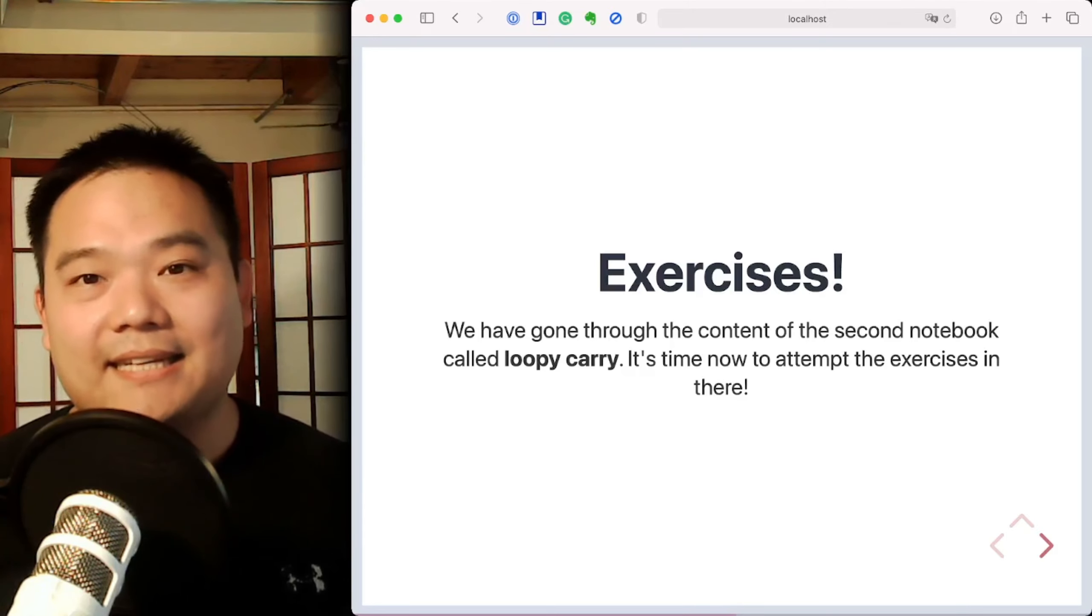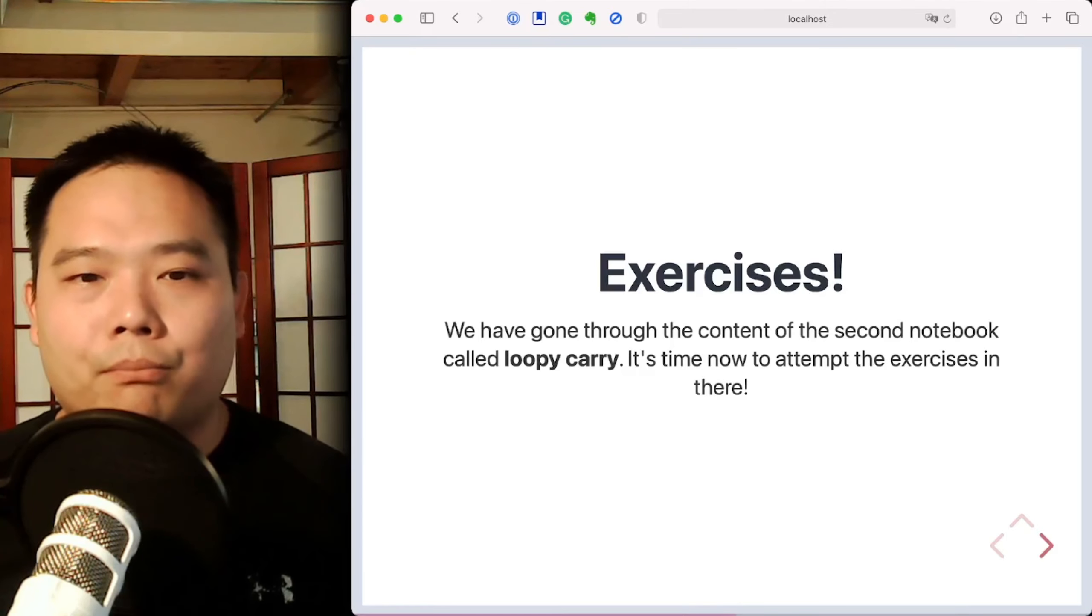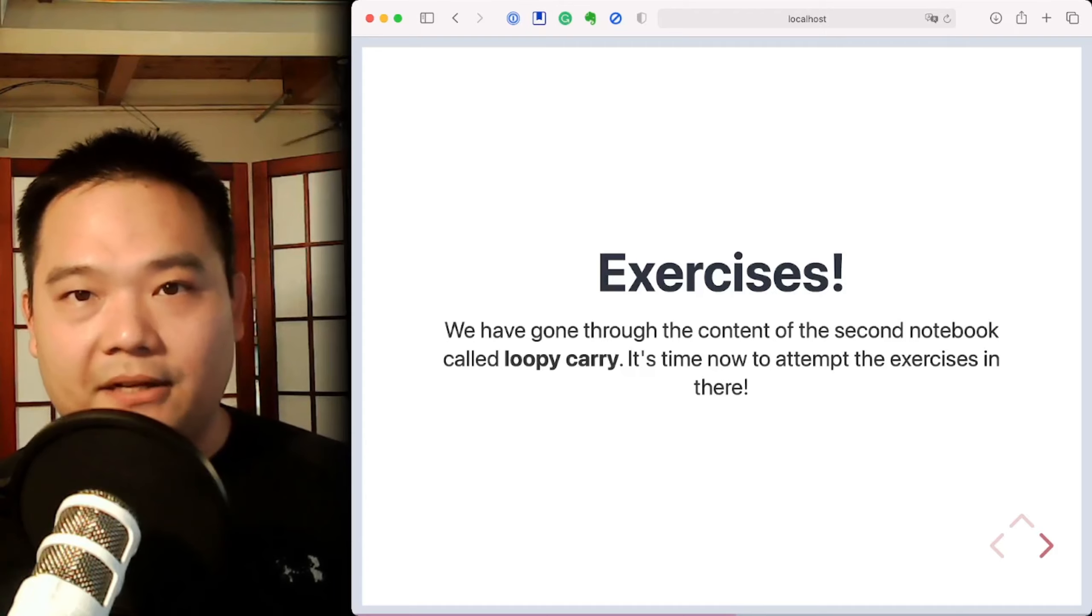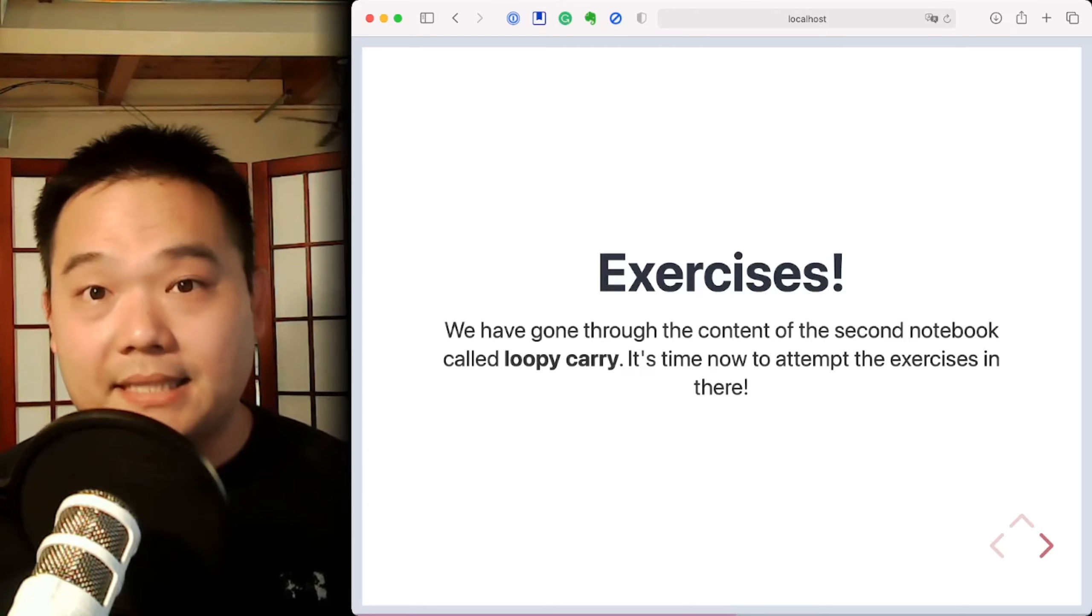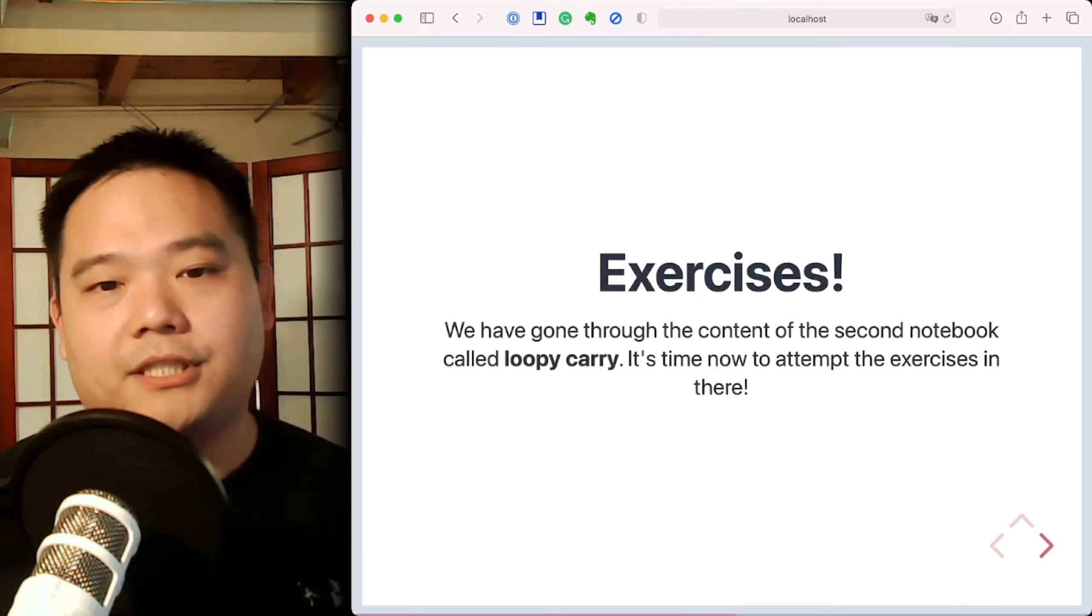Secondly, I actually want you to break the cumulative sum function that I've implemented to see how its behavior changes.